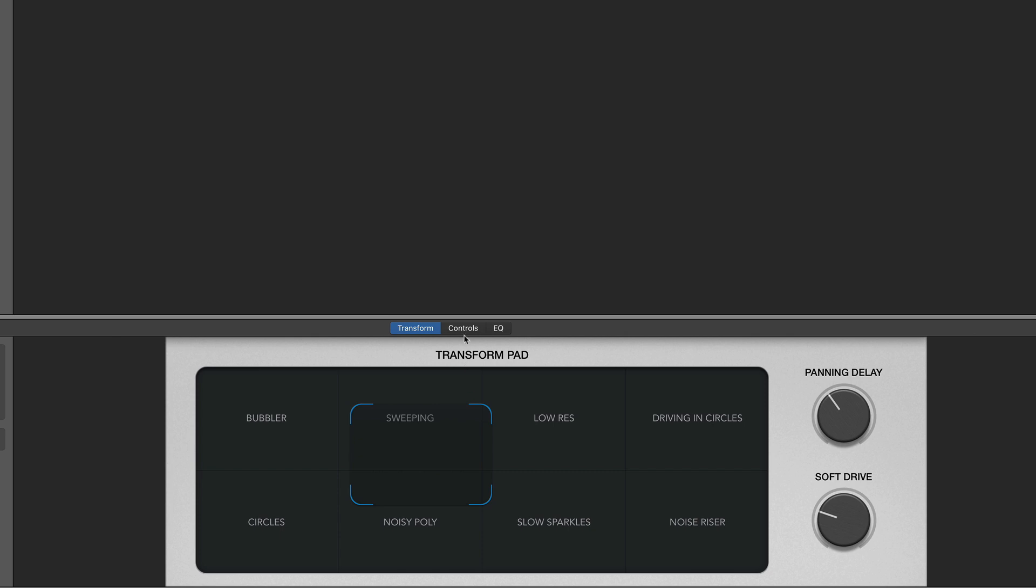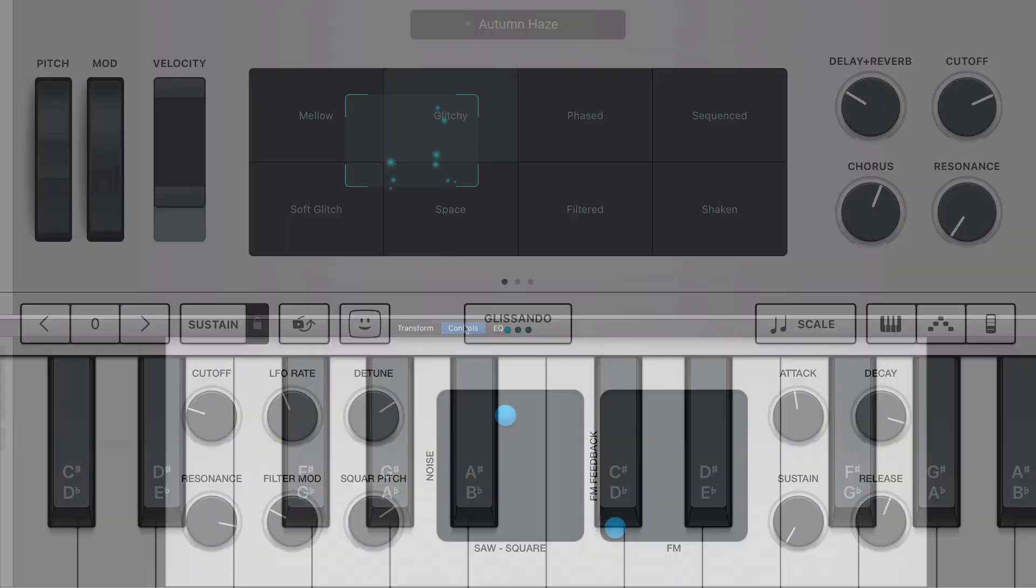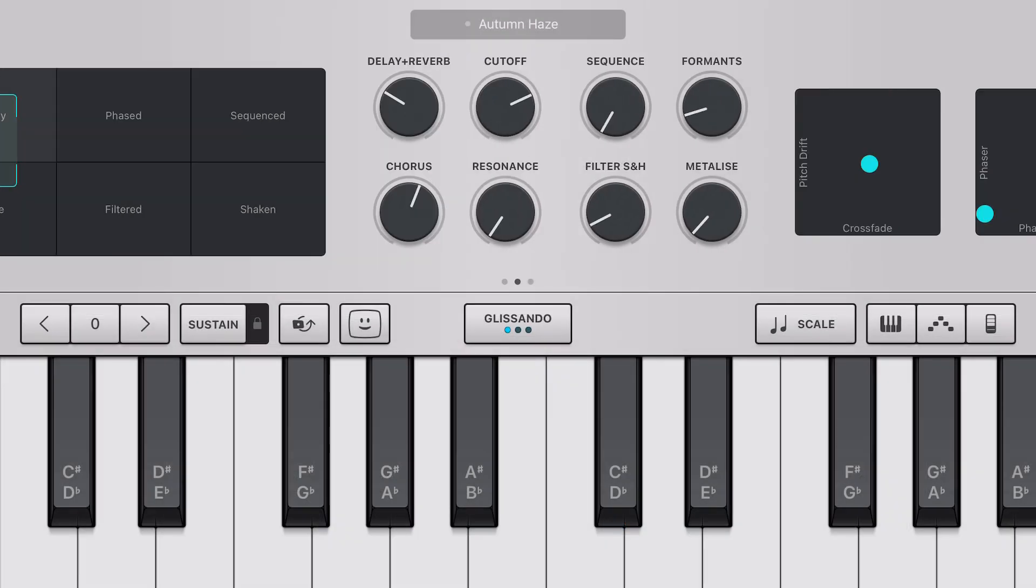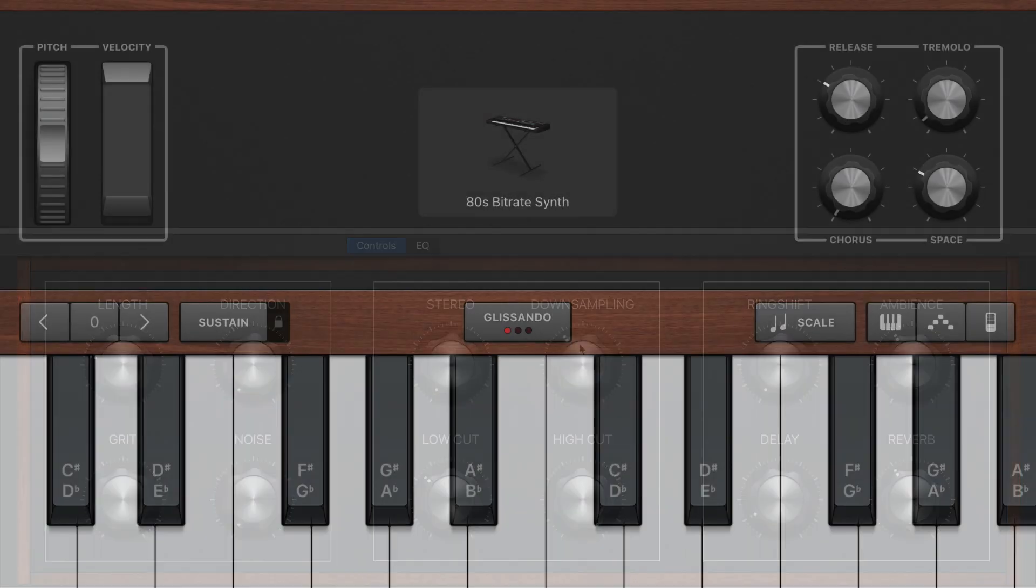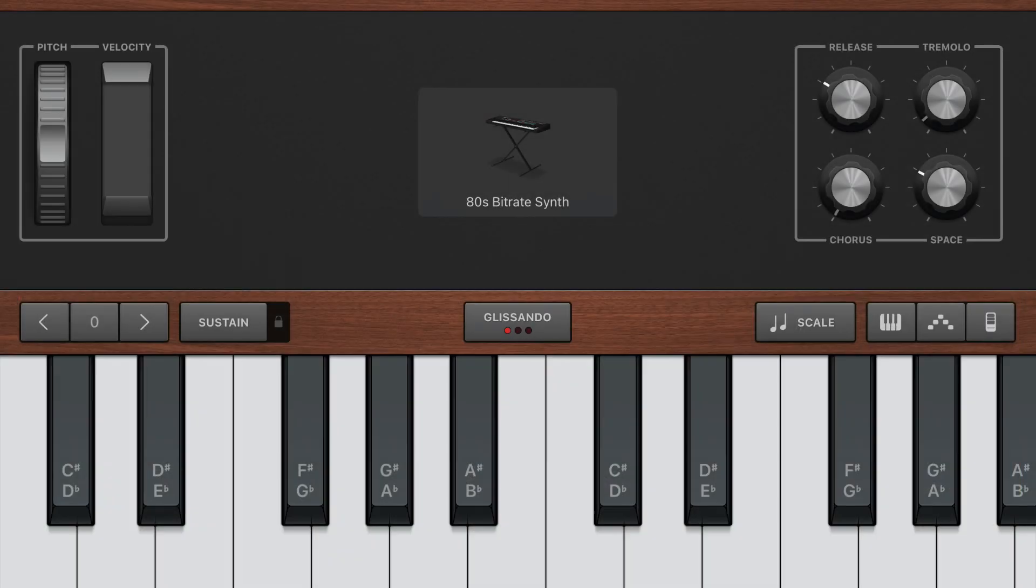Now, GarageBand on Mac and GarageBand on iOS use the same sound generators for want of better words. They both use Alchemy to generate some of their sounds and stripped back versions of some of Logic's samplers for everything else.